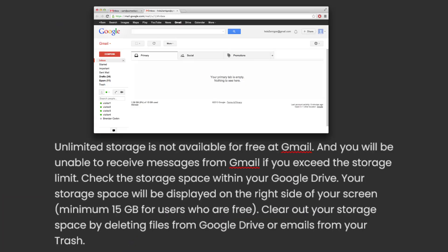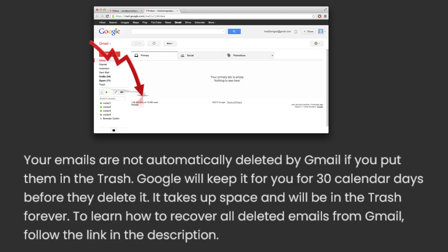9. Is your Gmail storage full? Unlimited storage is not available for free at Gmail, and you will be unable to receive messages if you exceed the storage limit. Check the storage space within your Google Drive — your storage will be displayed on the right side of your screen, with a minimum of 15GB for free users. Clear out your storage by deleting files from Google Drive or emails from your trash. Note that Gmail keeps emails in the trash for 30 calendar days before deleting them. To learn how to recover deleted emails from Gmail, follow the link in the description.